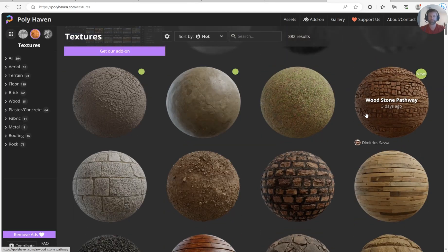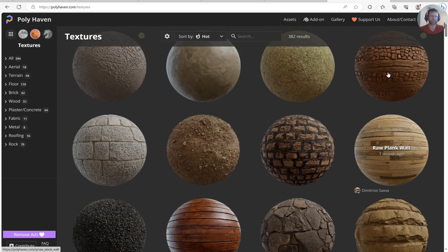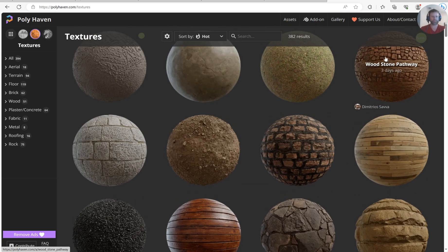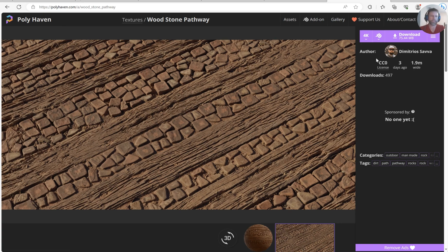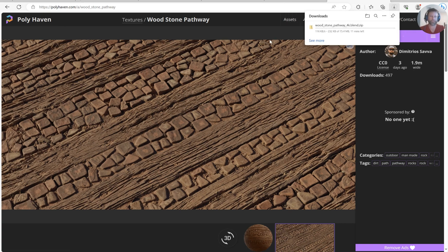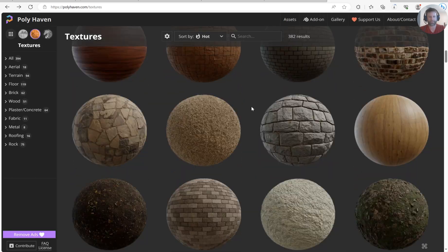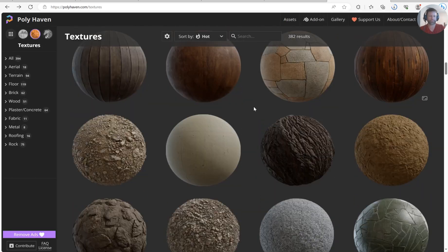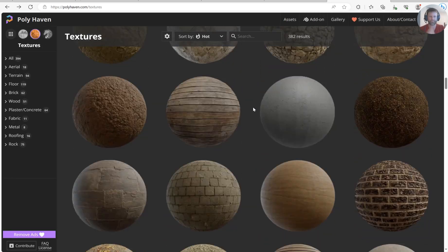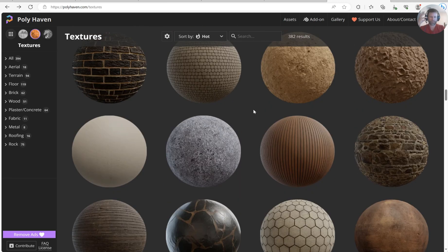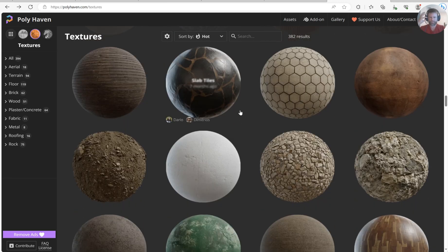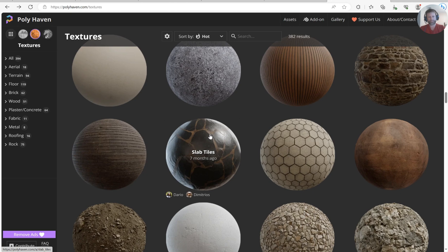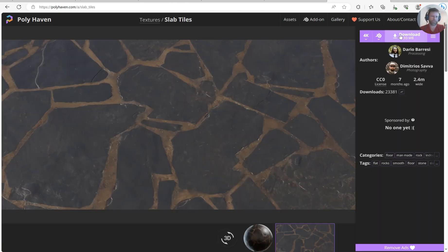I'm going to grab the wood stone pathway texture in 4K — that'll be efficient. Then I'm backing out and looking for something more specific, like a hard tile with a smooth surface. Here we go — slab tiles, that's what I wanted. 4K download, looks good.